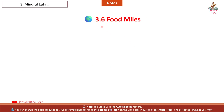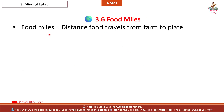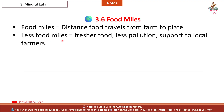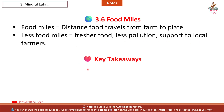Section 3.6: Food Miles. Food miles equals the distance food travels from farm to plate. Less food miles means fresher food, less pollution, and support for local farmers.